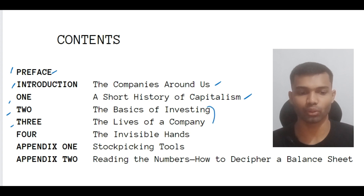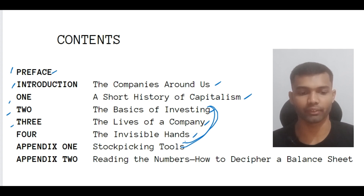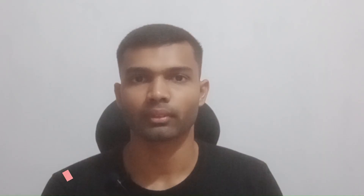In the next video, we are going to see the next three topics — basics of investing, the lives of the company, and the invisible hand. In the final video, we are going to see Appendix 1 and 2 and the final conclusion about this book.